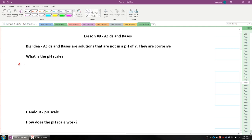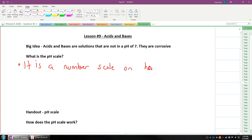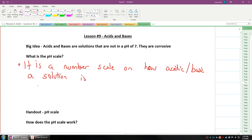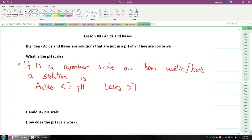What does it mean when something is pH? What is this pH scale we talk of? Well, it's a number scale on how acidic and likewise how basic a solution is. Acids are less than 7 pH, bases are greater than 7 pH, and neutral is a pH of 7.